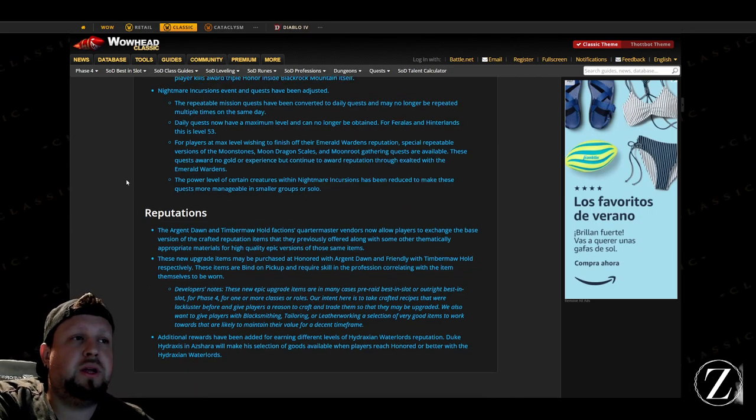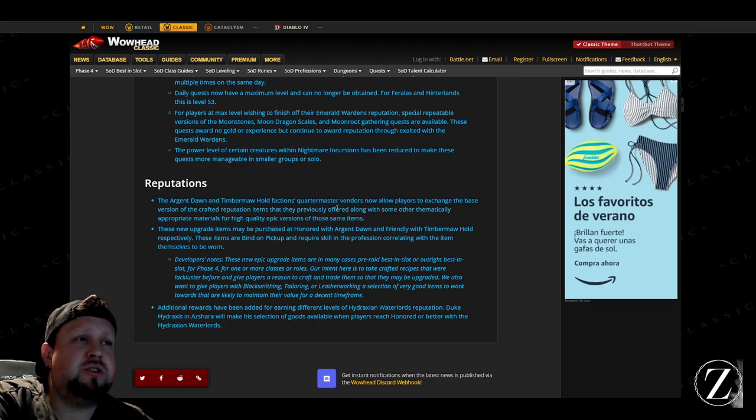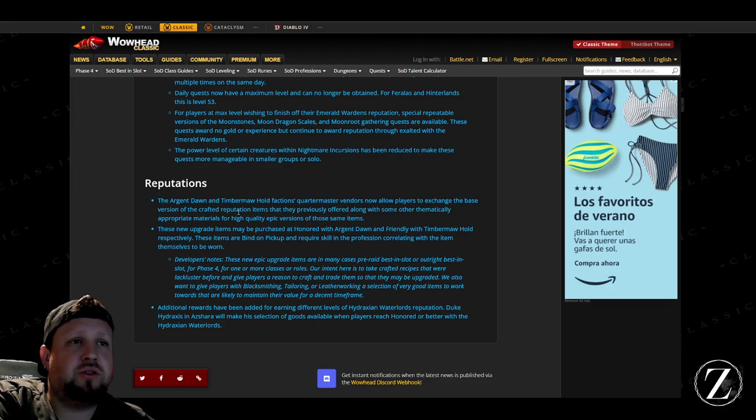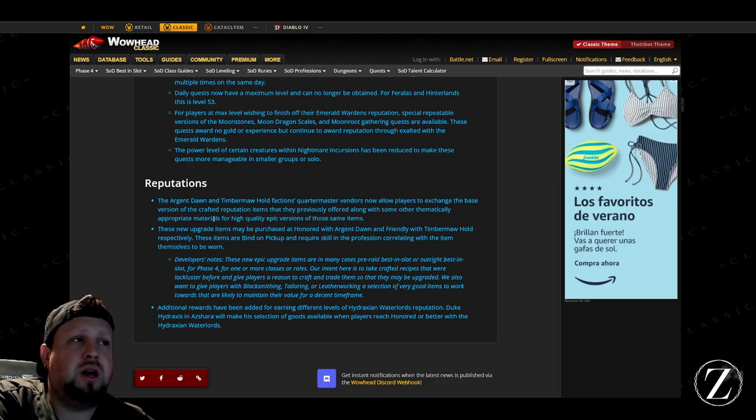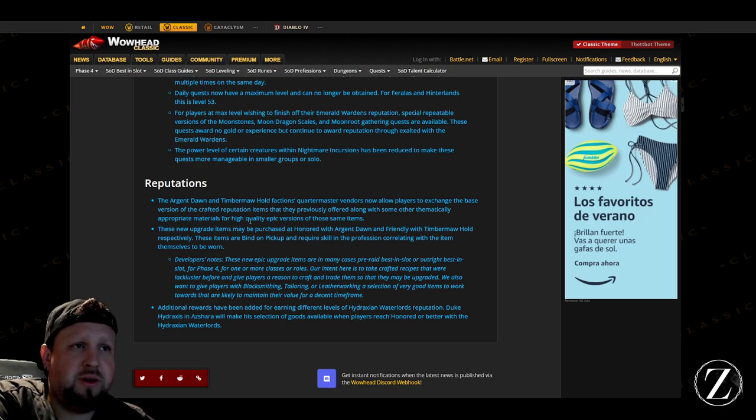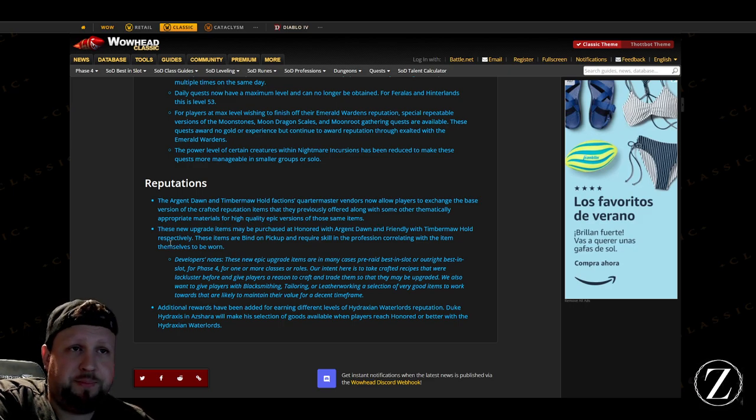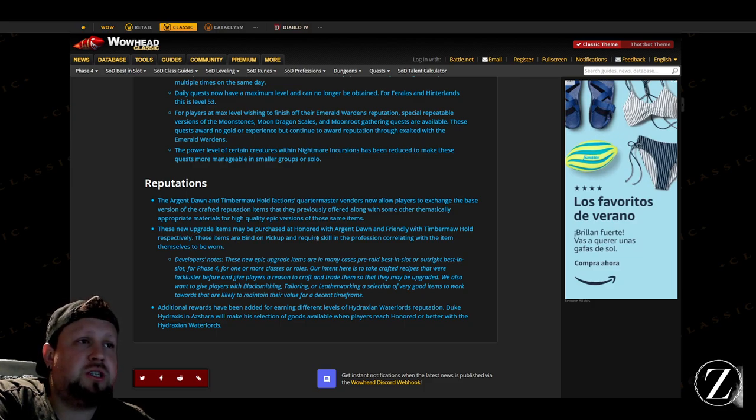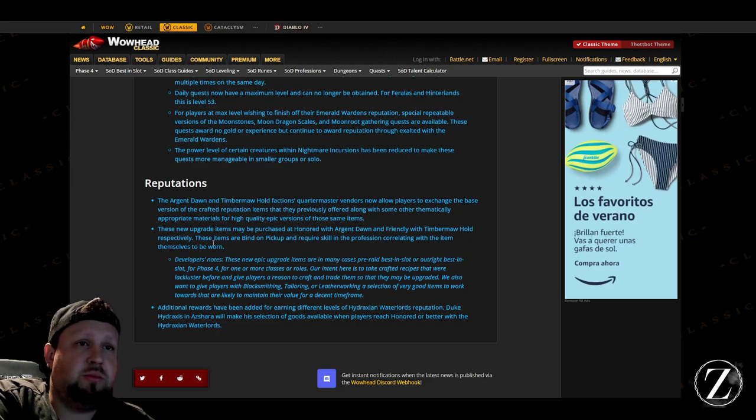And then also the Argent Dawn and Timbermaw faction quartermasters are now allowing players to exchange a base version of their crafted reputation items that were previously offered with some other thematically appropriate materials for quality epic versions of the same item. These new upgraded items may be purchased at Honored with the Argent Dawn or Friendly with the Timbermaw Hold respectively. These items are bind-on-pickup and require the skilled profession that correlates with the item themselves to be worn, that's pretty cool.